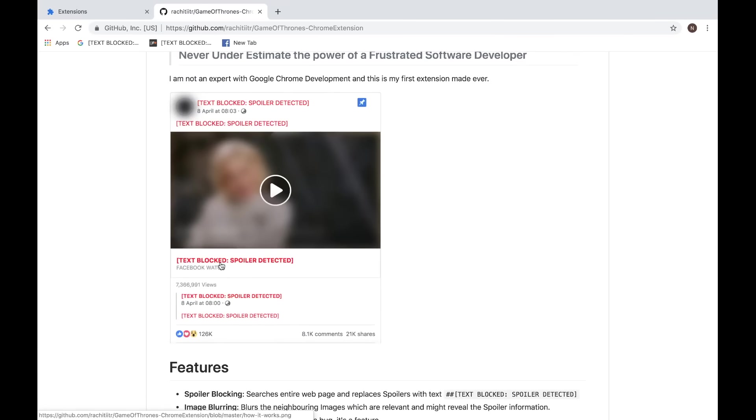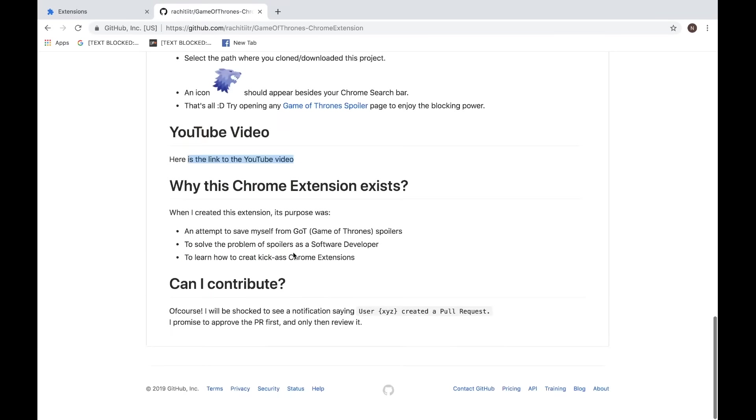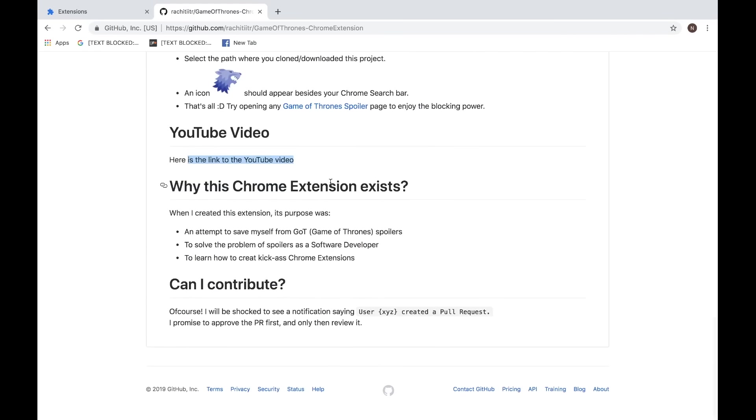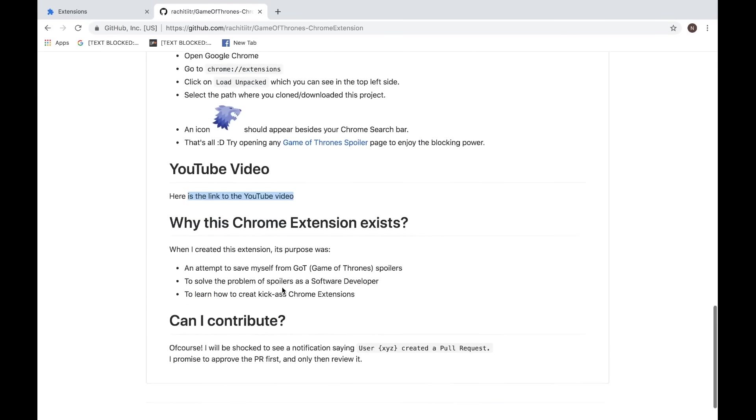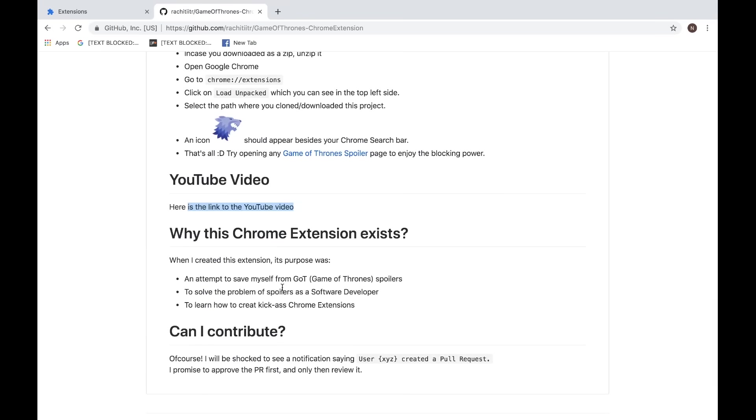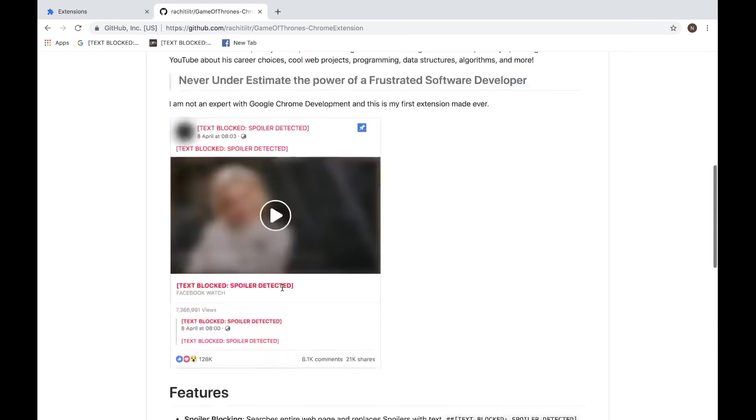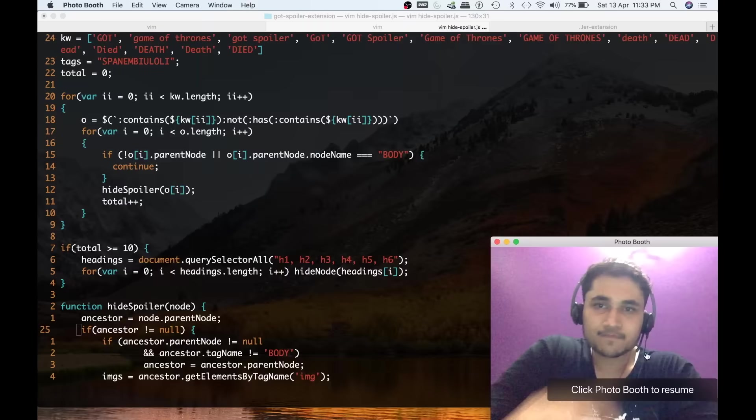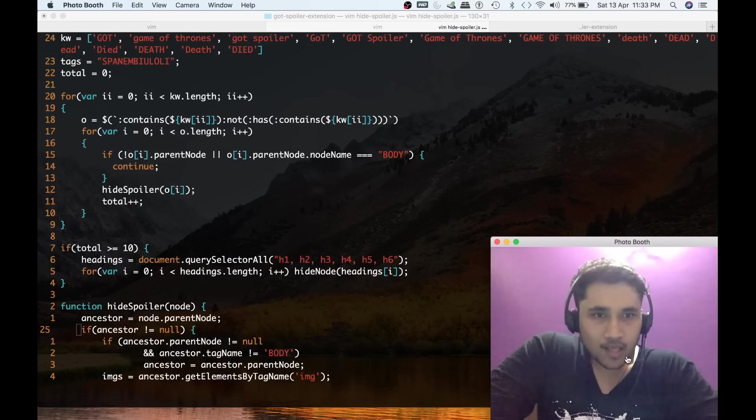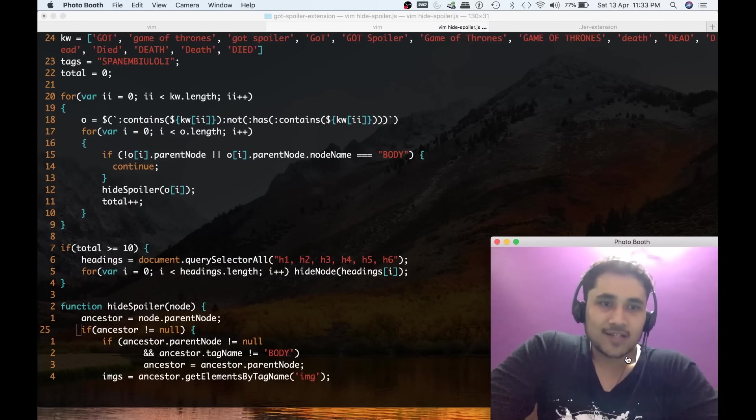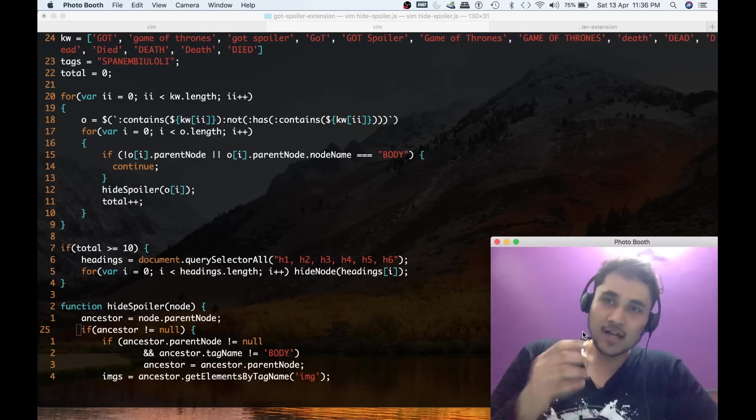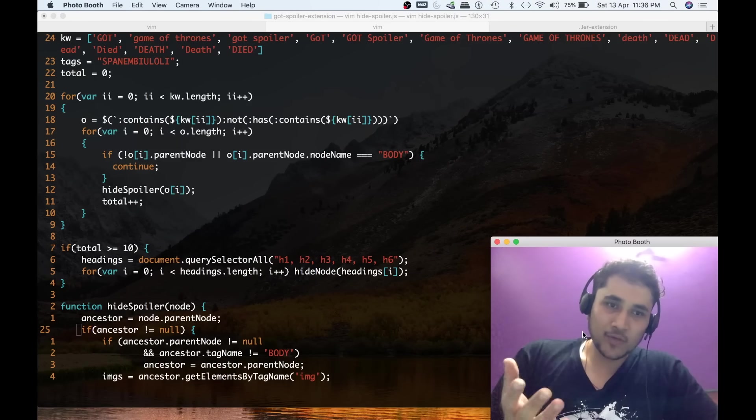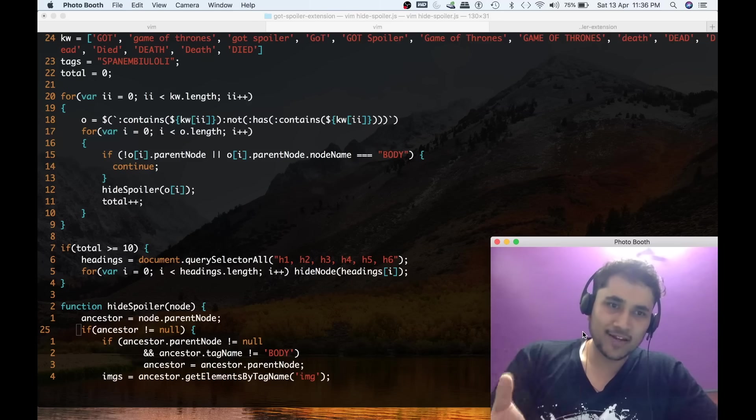Why this Chrome extension exists, and can I contribute? Of course, this is open source and you can. This is my first Google Chrome extension, so of course it's not highly optimized or not in a good shape. If you will send any pull request, I will happily review that.